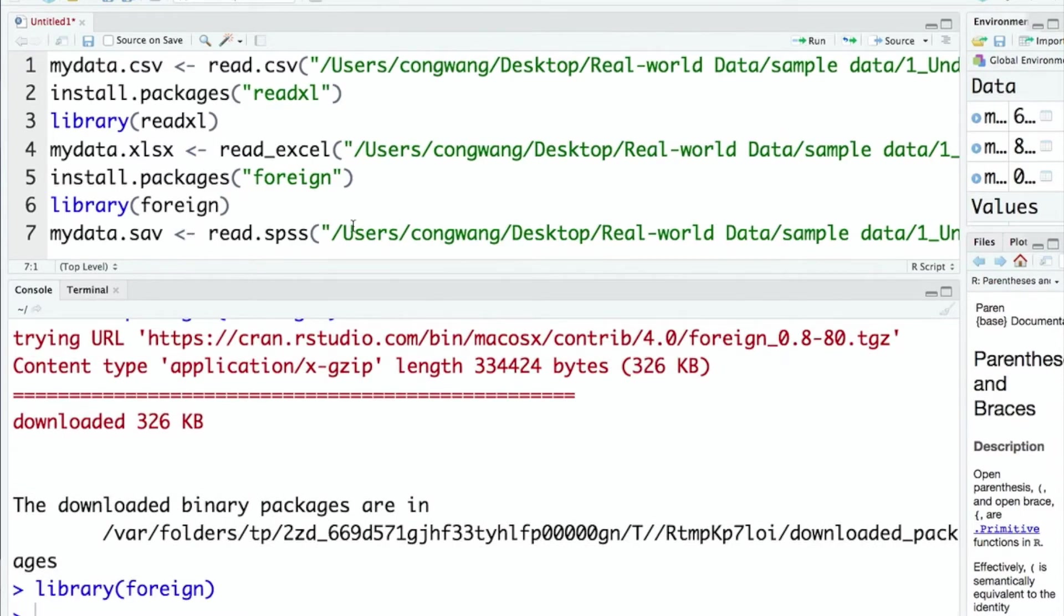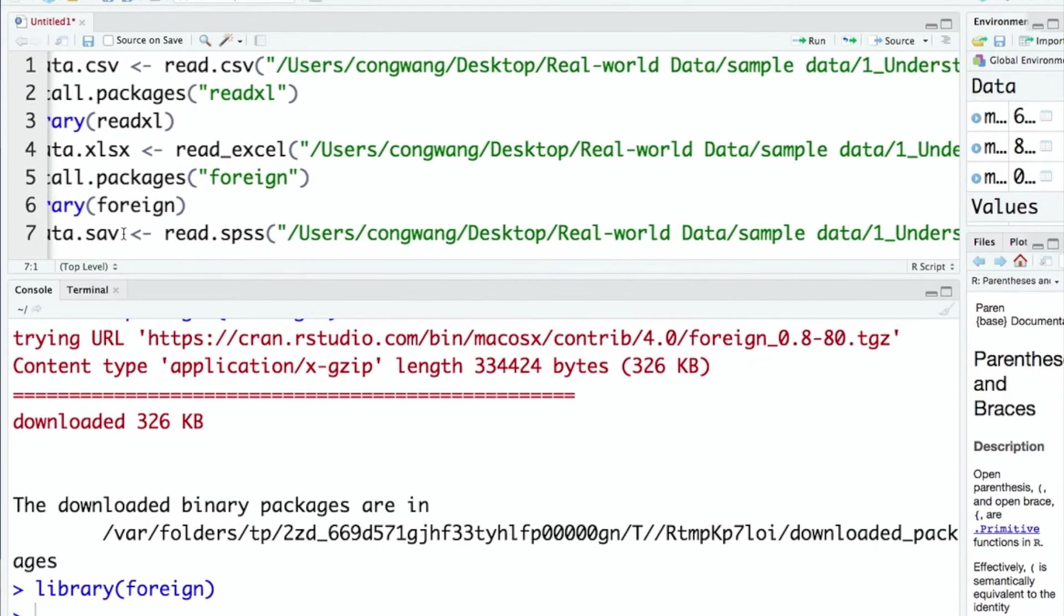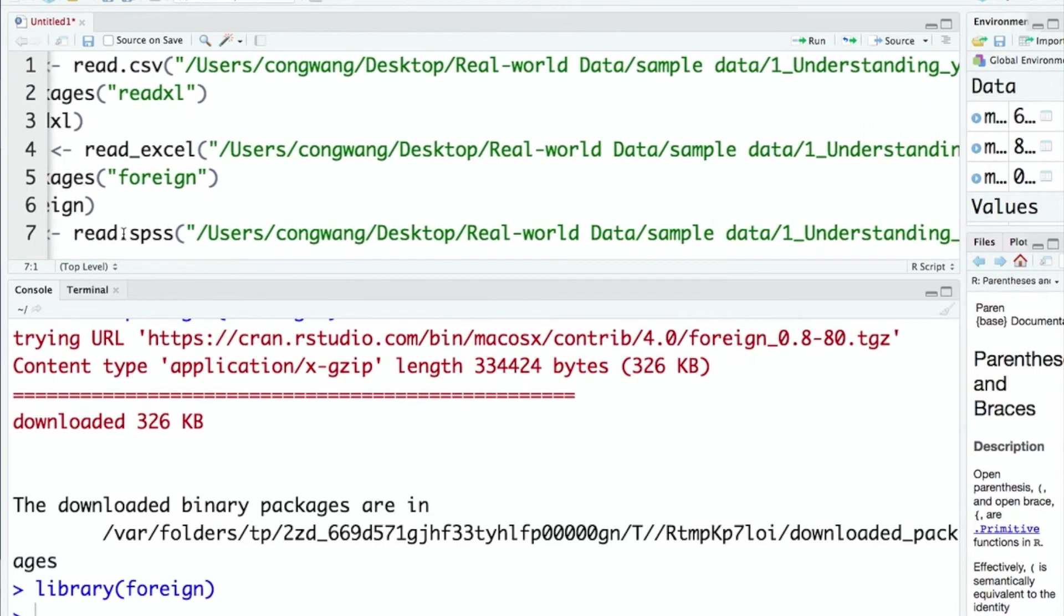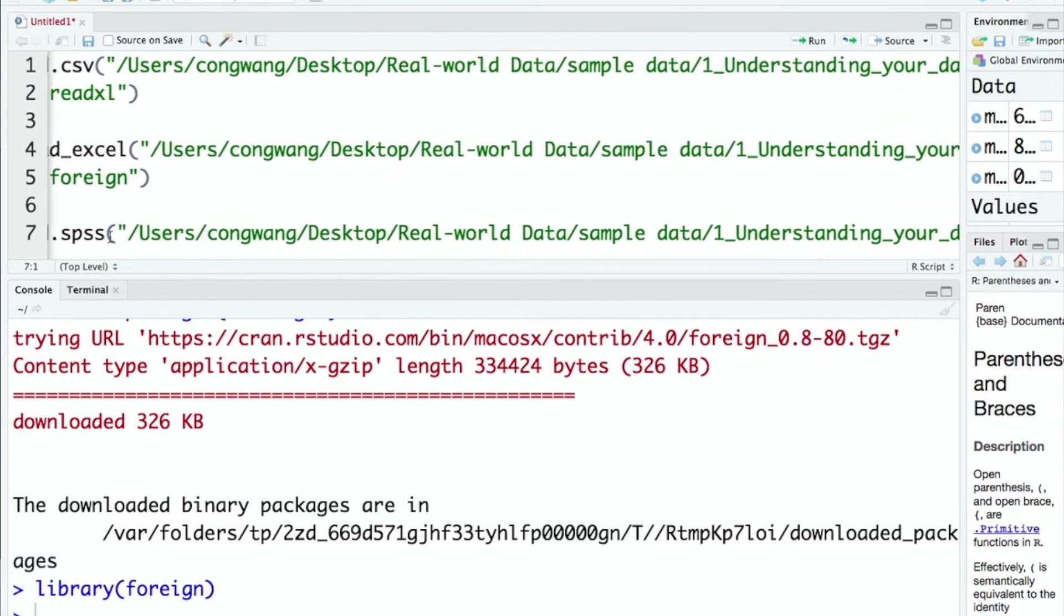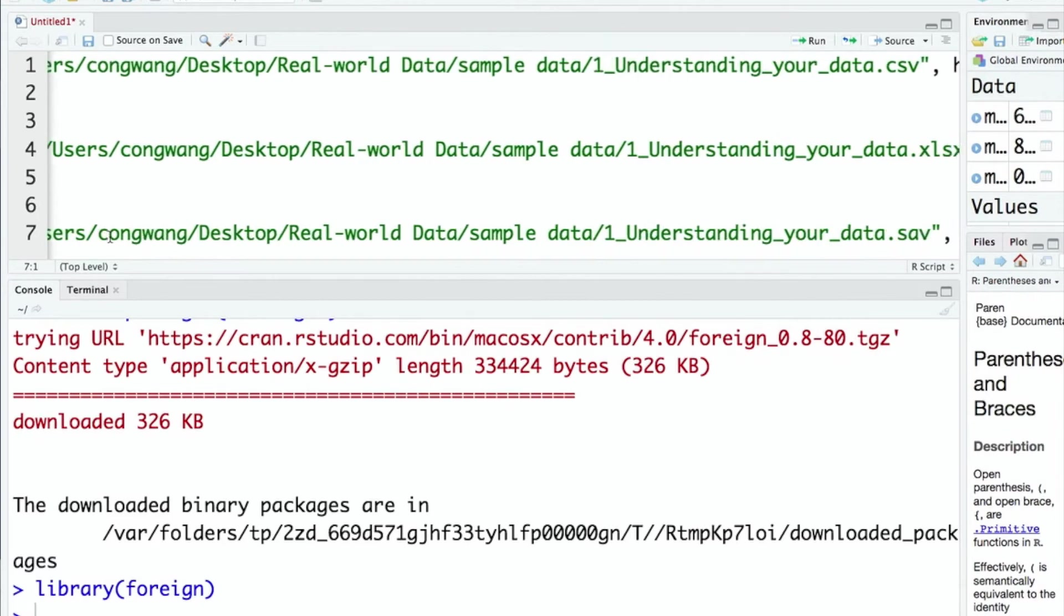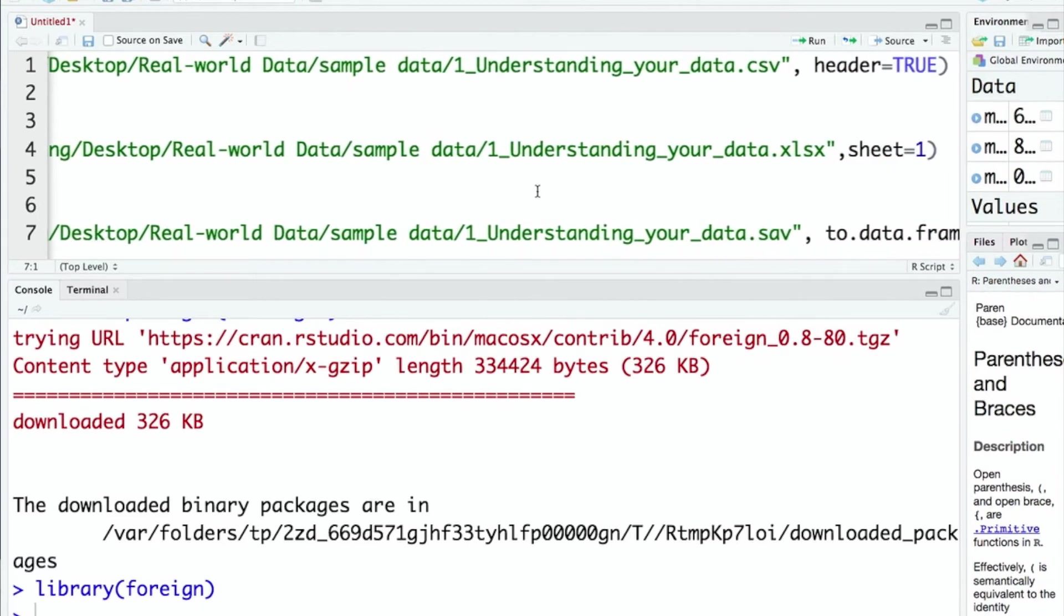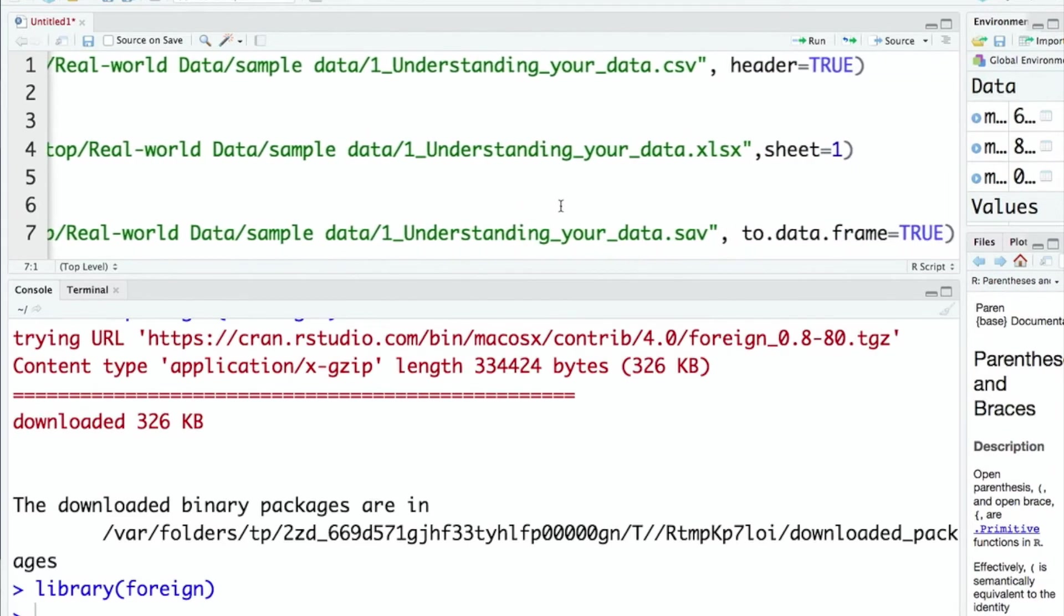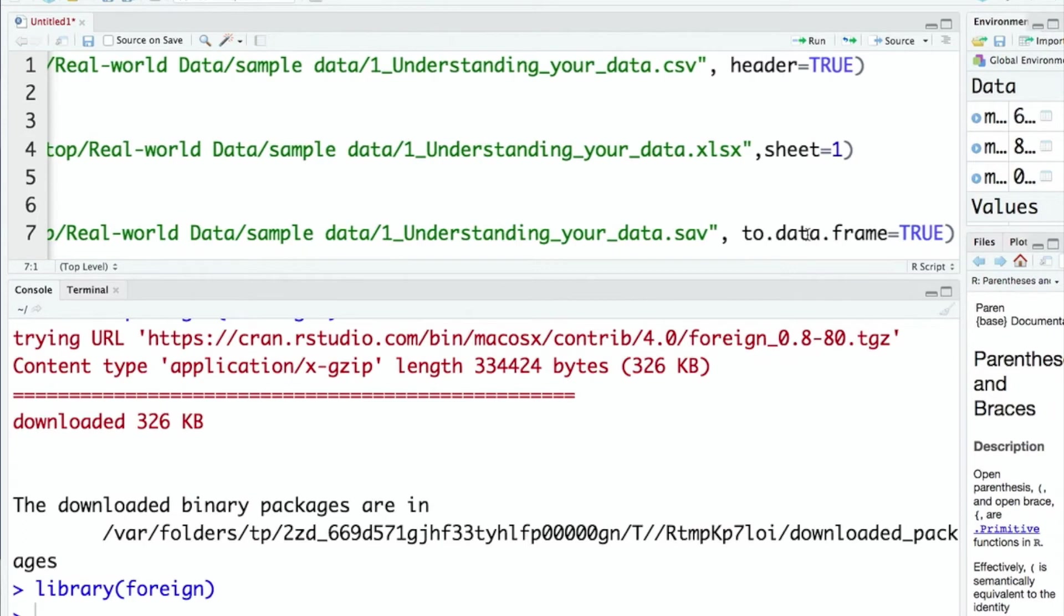I give this data a new name called mydata.sav. Similar file path and the same name, but here the format is different. And here different option: to.data.frame=TRUE. That means I want my R data to be saved in the form of a two dimensional table, which is consistent with the structure of the original SPSS data. Let's run the code.